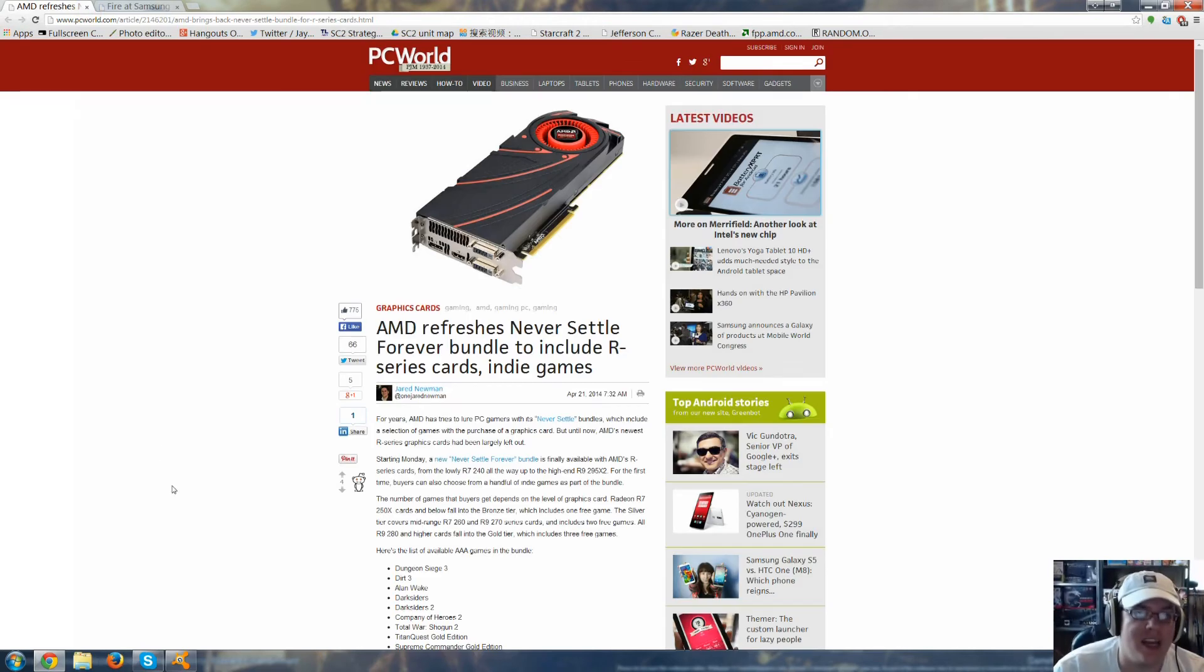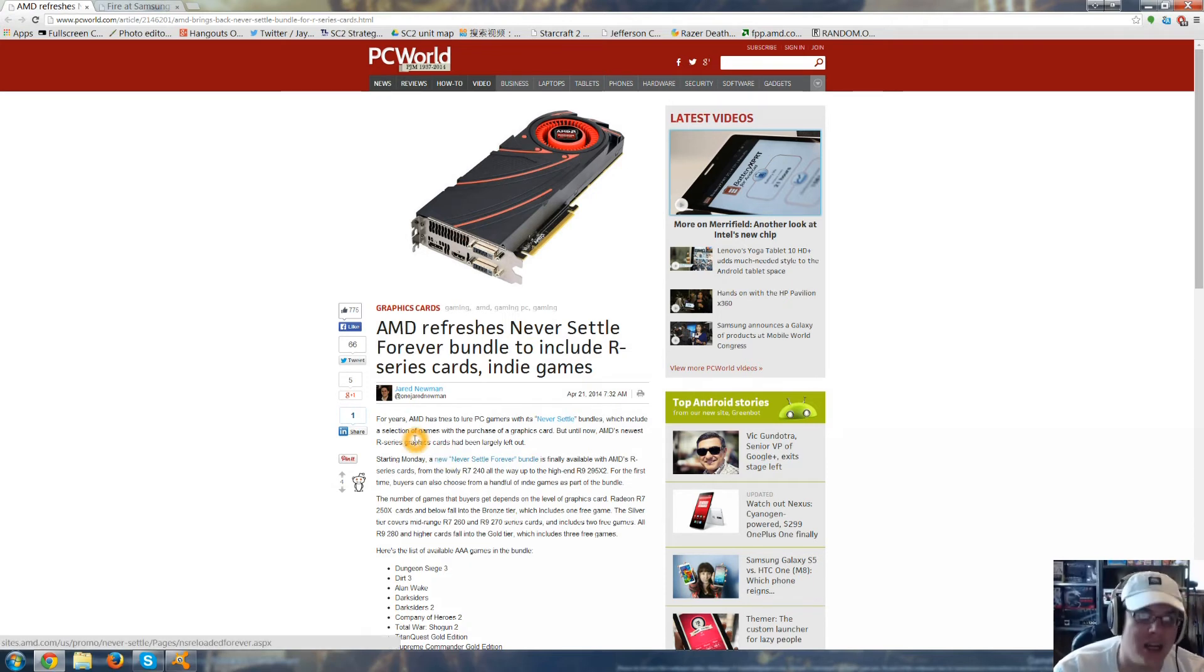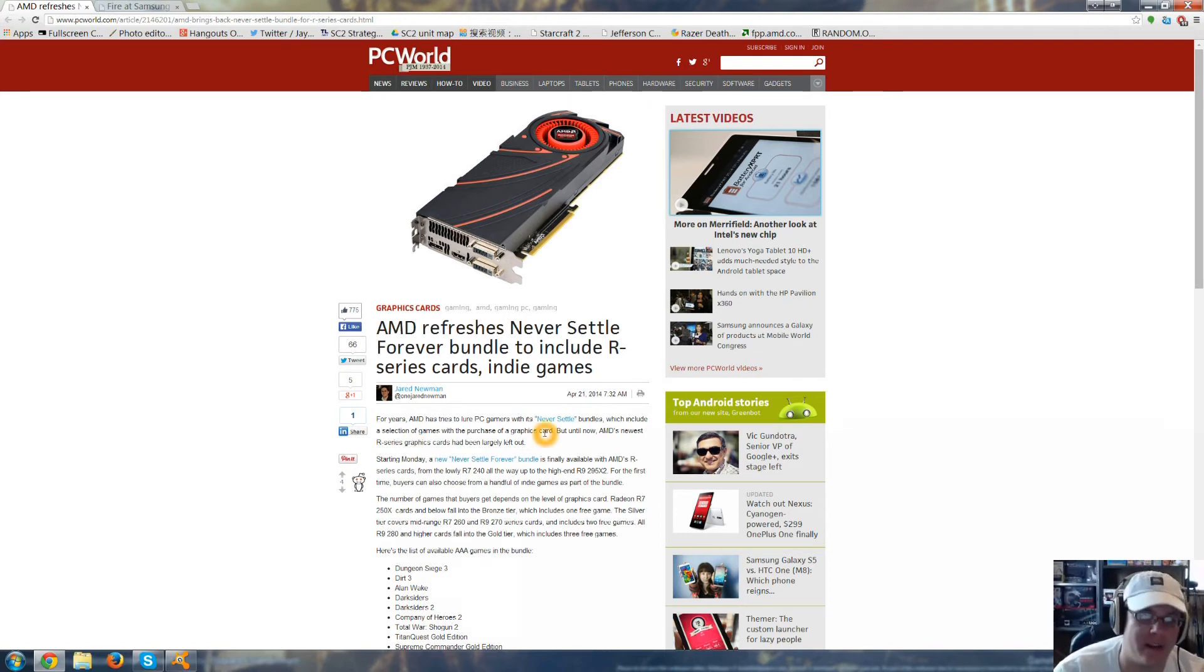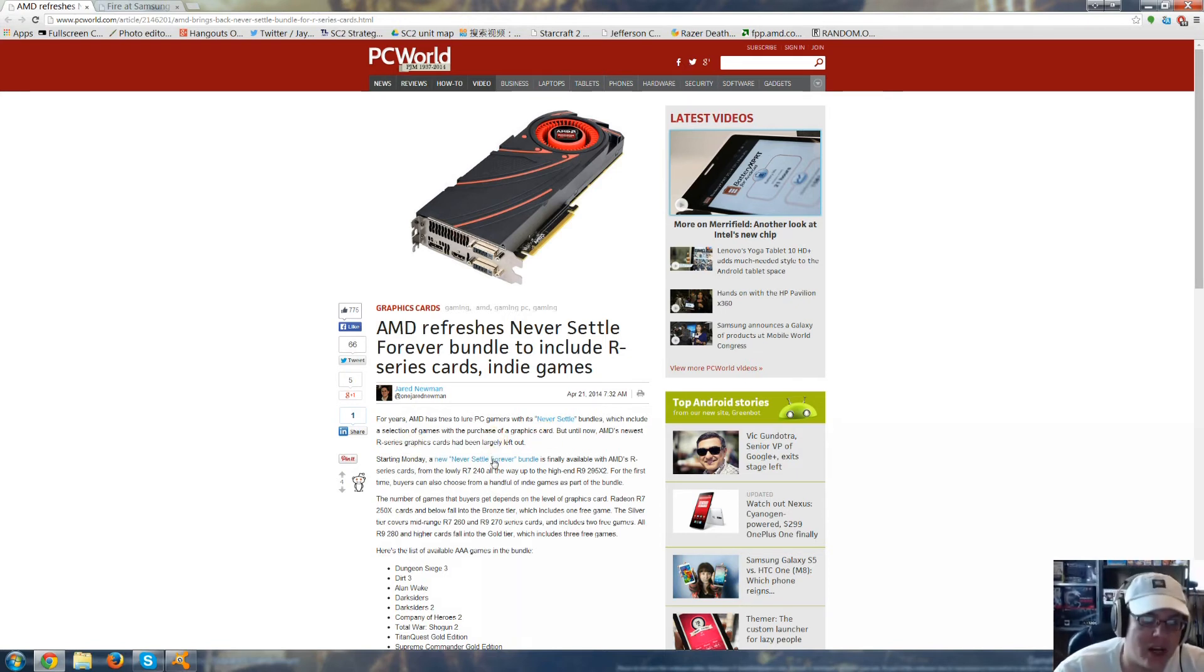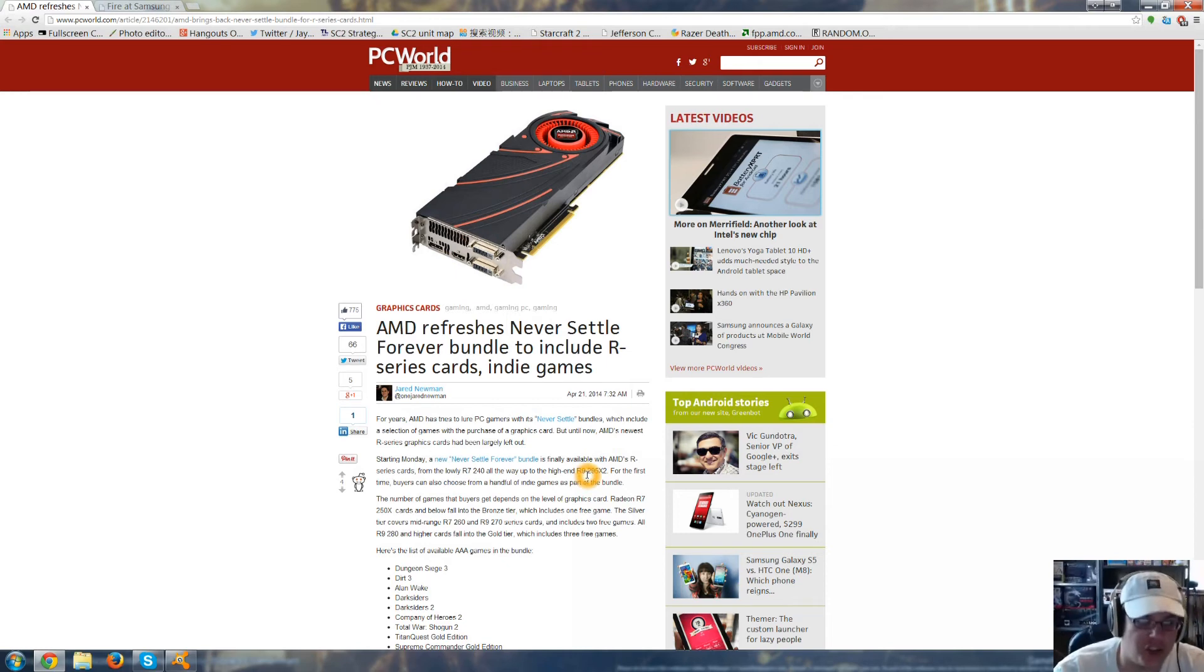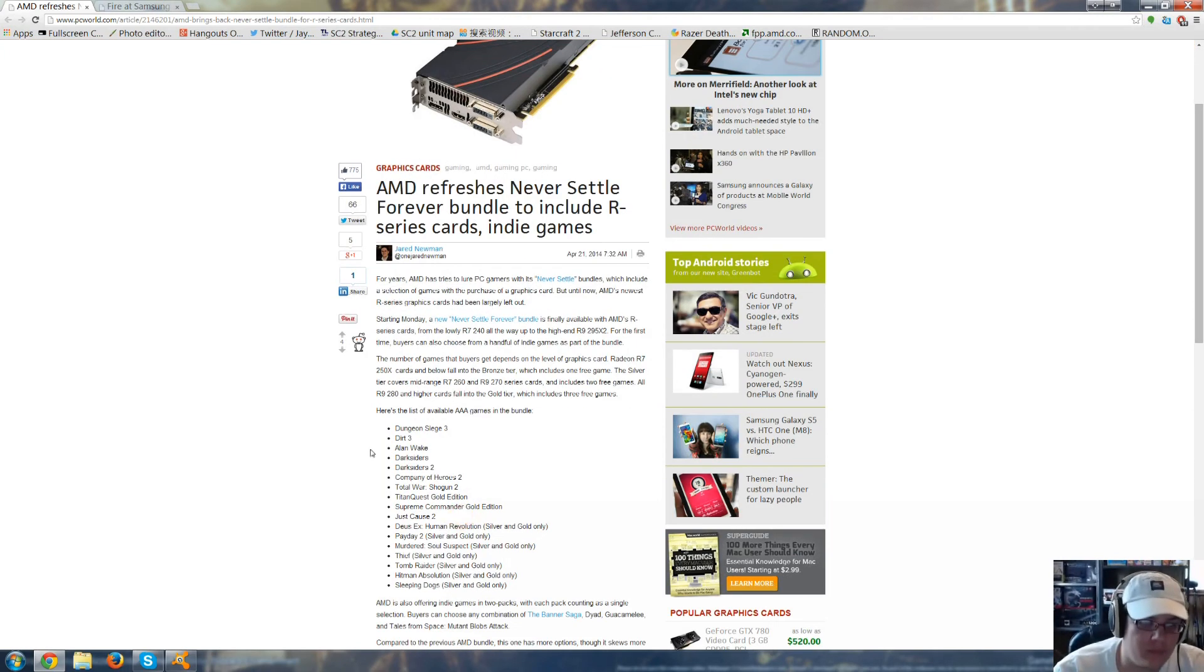AMD has refreshed the Never Settle Forever bundle to include R-Series cards and indie games. For years AMD has used Never Settle bundles, which include a selection of games with the purchase of a graphics card. But until now, AMD's newest R-Series graphics cards have been left out. Now it'll be all the way from the R7 240 all the way up to the R9 295X2. Buyers can also choose from a handful of indie games as part of the bundle.